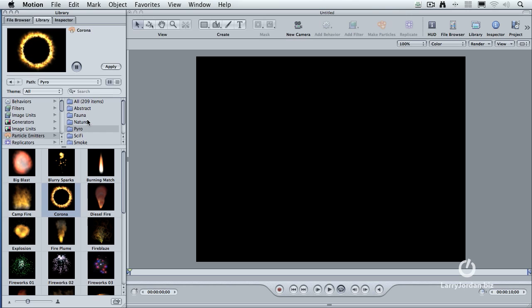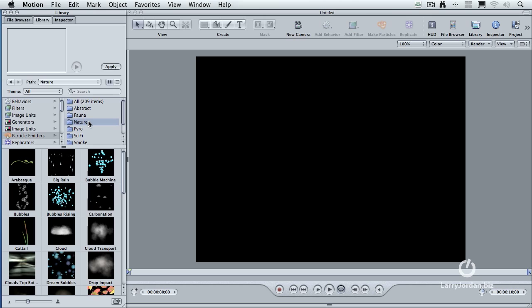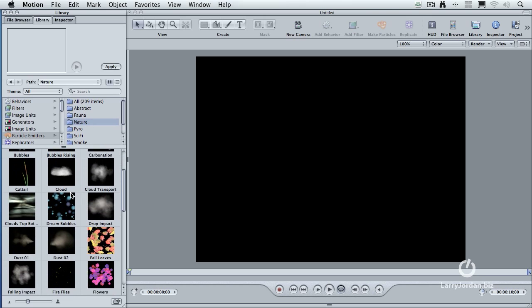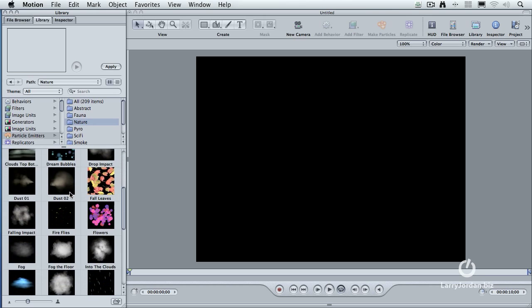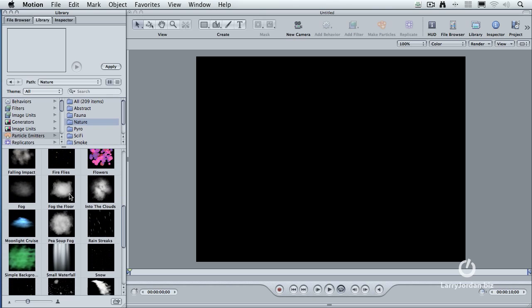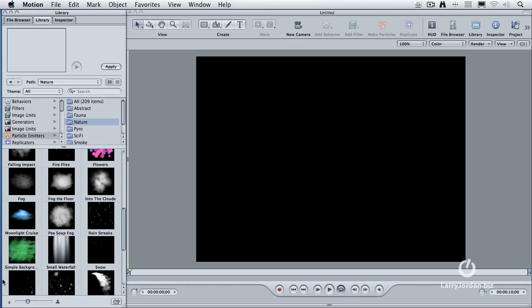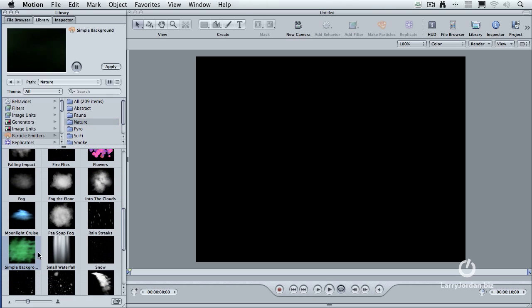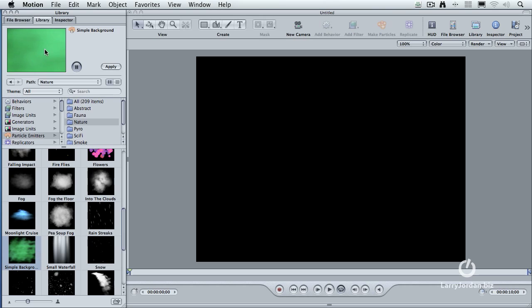In my particular case, let's say that we want to use, and let's see what do I want to do here. We'll just take a nature, and let's work with a simple background. When you click on the background you want, it automatically shows up up here in the preview window.